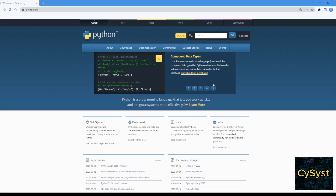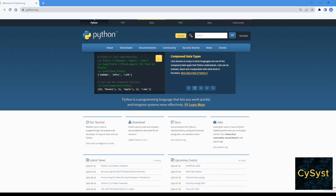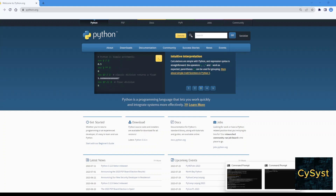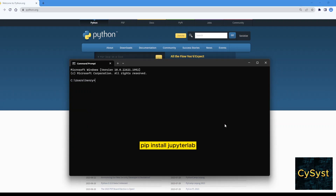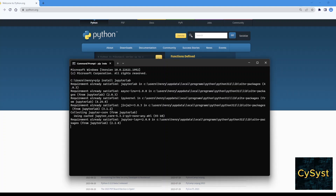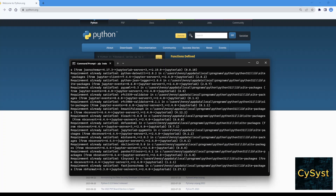Hi everyone, this is going to be a quick tutorial for how to install and uninstall JupyterLab on Windows 11. We want to open our Windows terminal and we're going to type 'pip install jupyterlab', and we will wait until it finishes the installation.